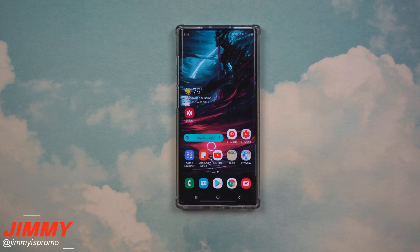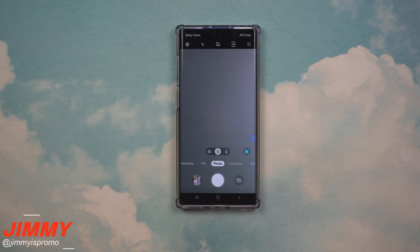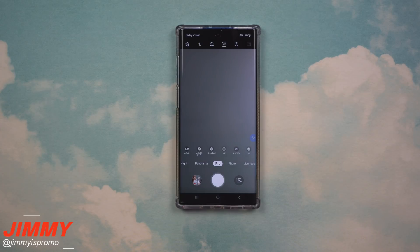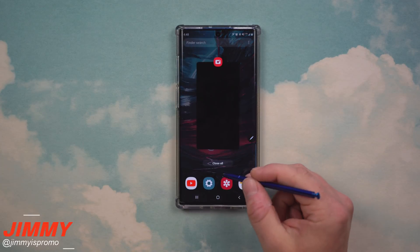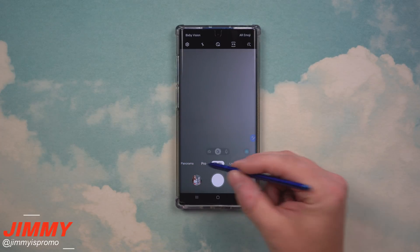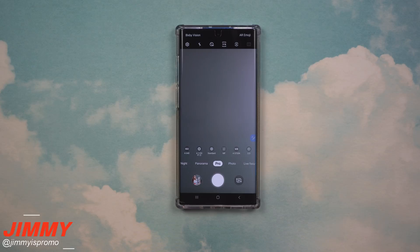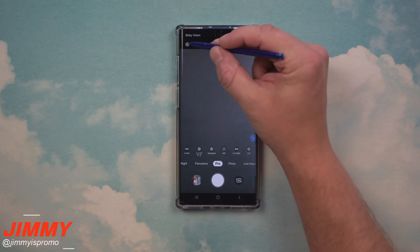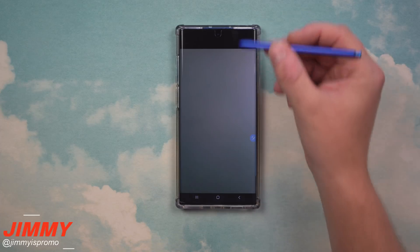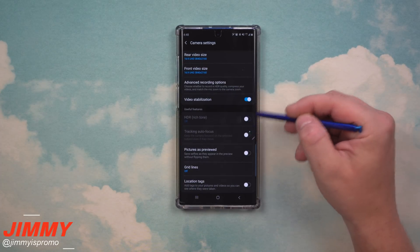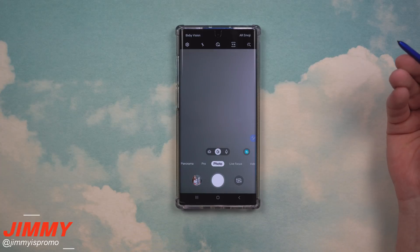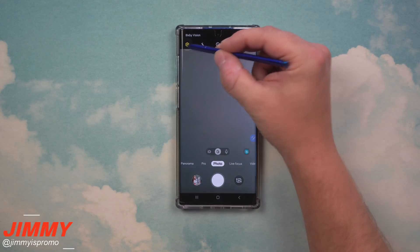Hidden feature number three is inside the camera. You might use the camera every single day, but there might be a shooting mode you always use — like Pro mode — and every time you reopen the camera it defaults back to Photo. If you go into camera settings and notice some options are grayed out, make sure you switch back to Photo mode first, since that's the default shooting mode where you can make setting changes.